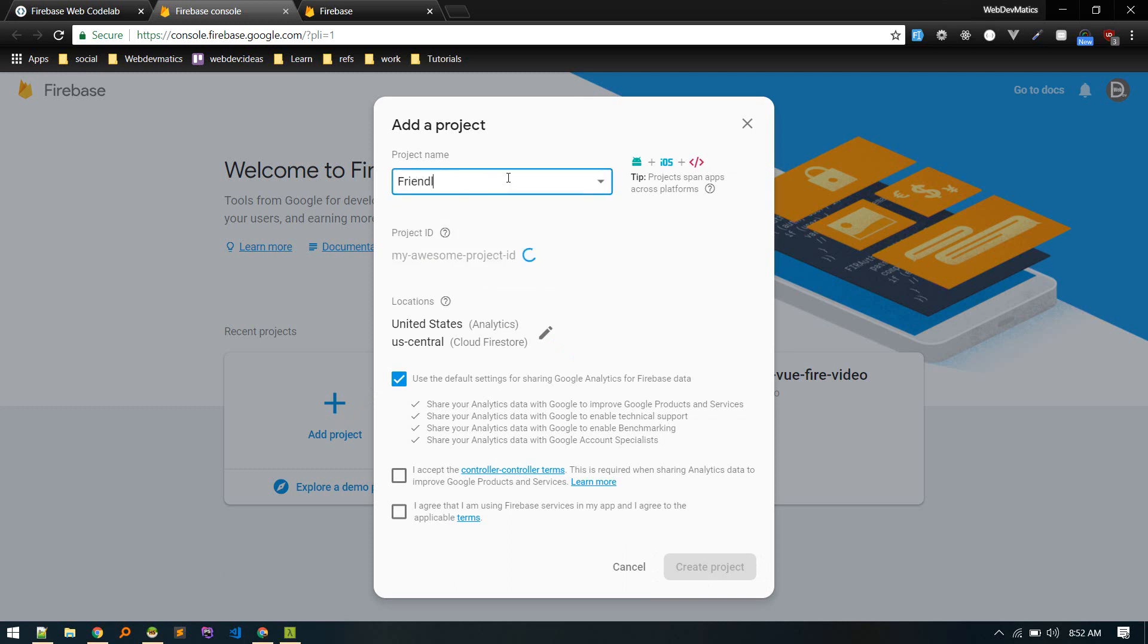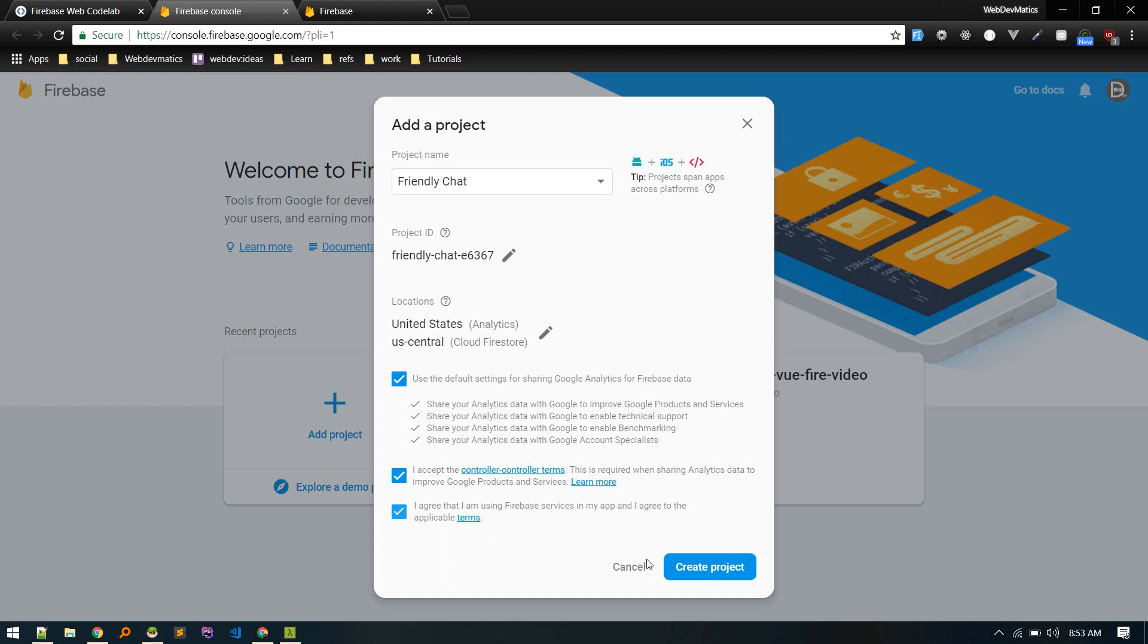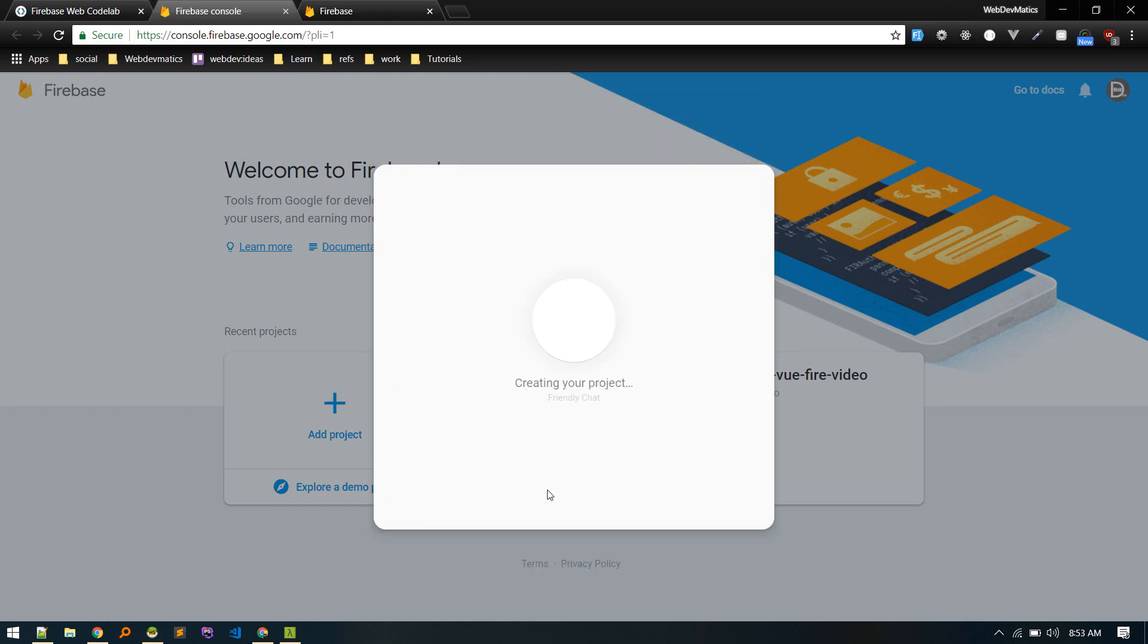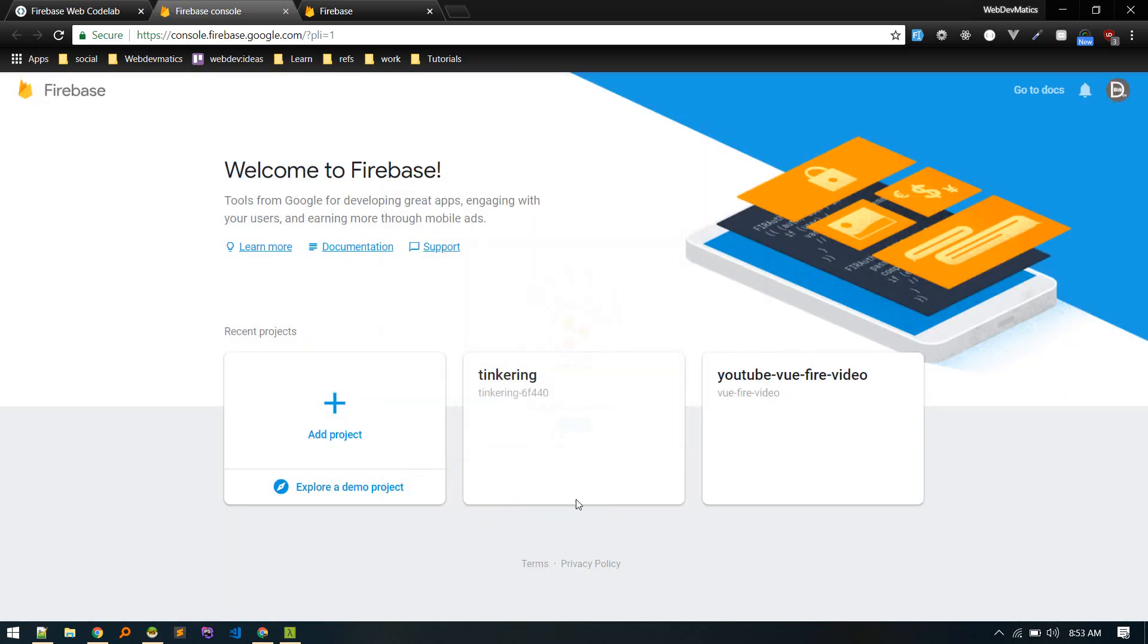So project name friendly chat and it will generate the ID. Everything looks good. I accept, agree. Let's create project. Okay, new project ready, continue.